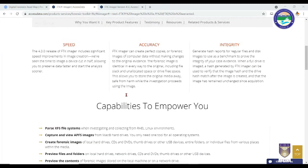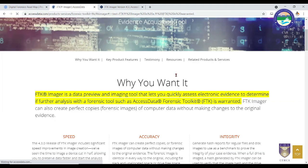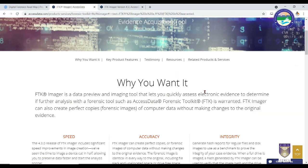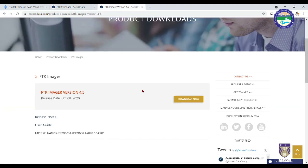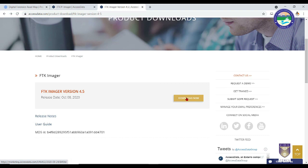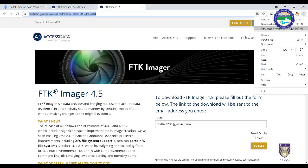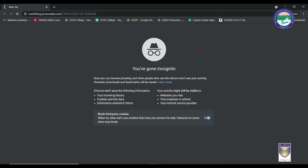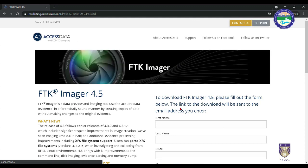To download FTK Imager, go to Google, type FTK Imager, and the first link will redirect you to the AccessData site. Scroll down to find the download option. Once you click download, you will be redirected to a form where you need to fill in your details — first name, last name, email ID, phone number, country, and organization.